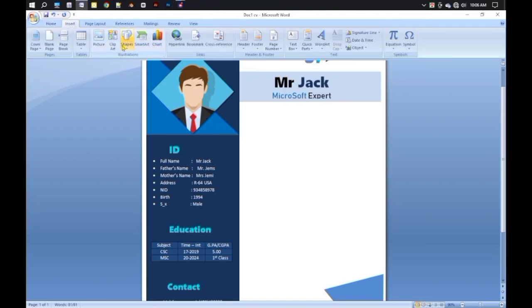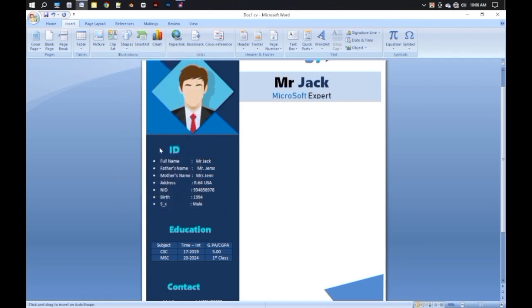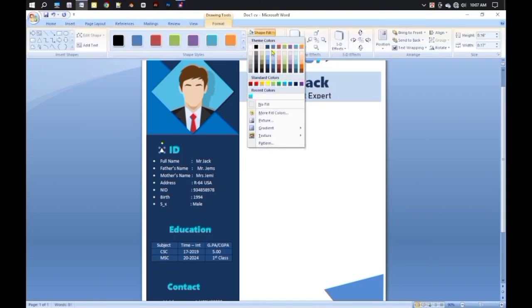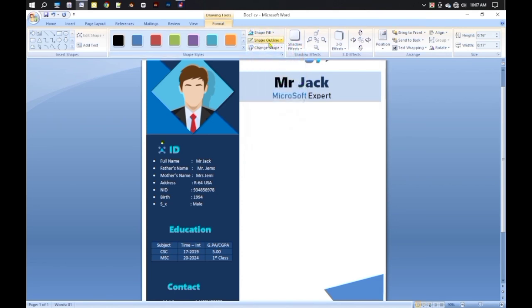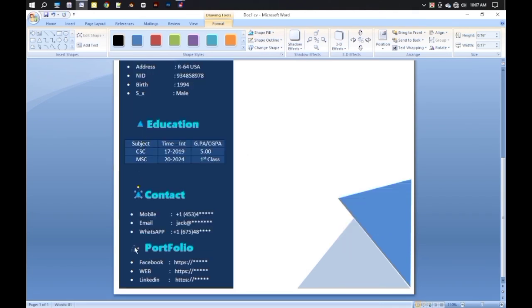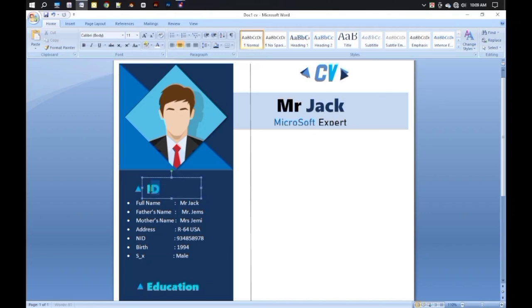We can now take some shapes for each headline. Similarly, draw a line shape on the right side and write your About section there. I am writing my About section, so keep watching.